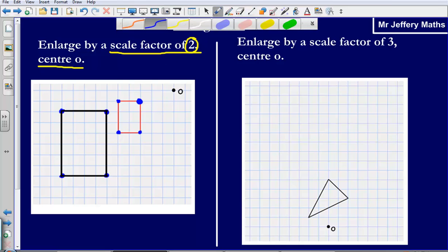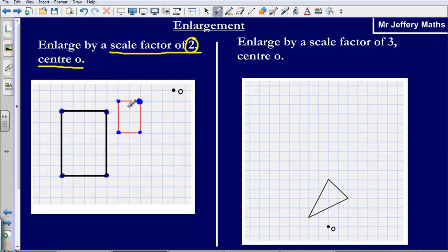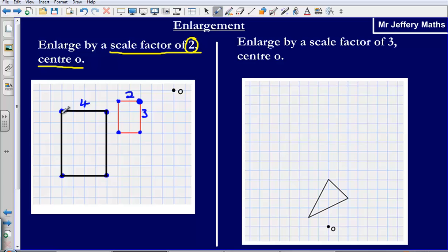This shape should be twice as big as the original. I can verify by measuring: the width of the original shape is two squares, and the width of the enlarged shape is four — twice as large. The length of the original is three squares, and the enlarged shape is six — and yes, six is twice as big as three. So I have done this correctly. I have now enlarged the shape in red by a scale factor of two about the centre O.